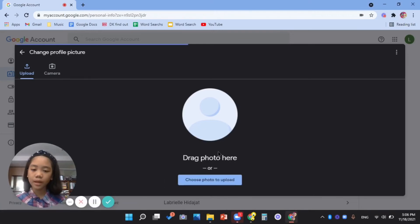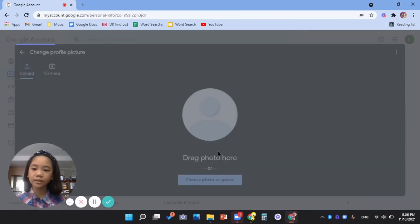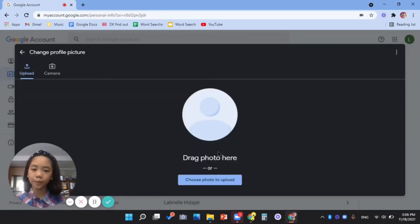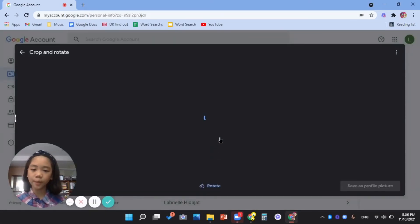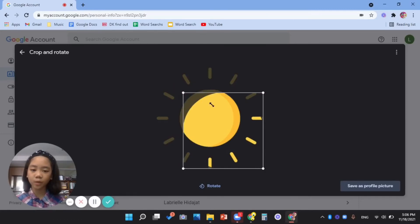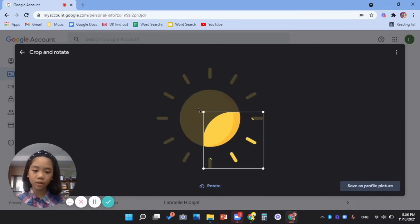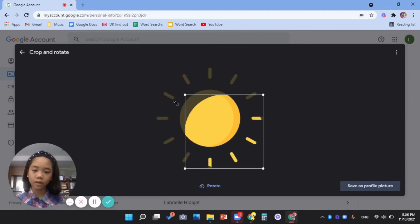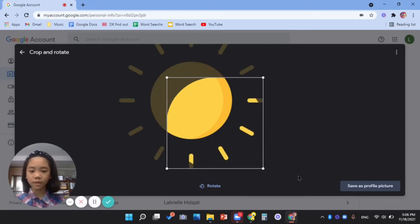And then the photo will be uploaded, and you can crop which part will be your profile picture. For example, I just want this part.